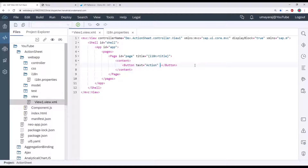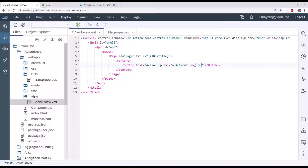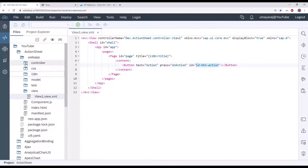We're going to give the button one event — a Press event. For the event name, we can give 'onAction'. We also need to give an ID to this button so we can bind it to the action sheet. I'm going to give it the ID 'buttonAction'. That's my button ID. Just save and open the controller.